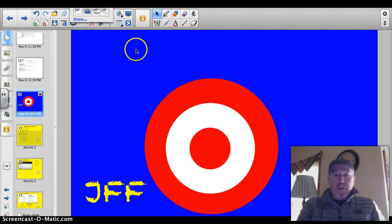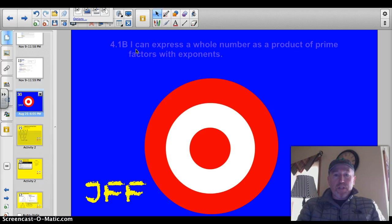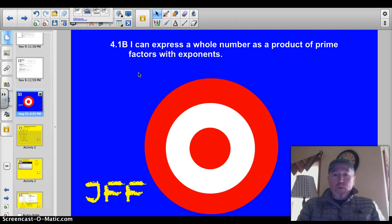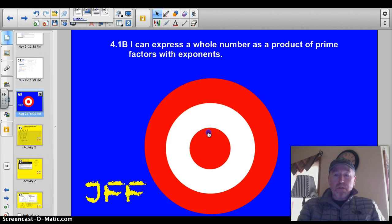Let's get to our target, which officially today is 4.1b: I can express a whole number as a product of prime factors with exponents. Let's do this thing.